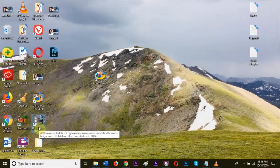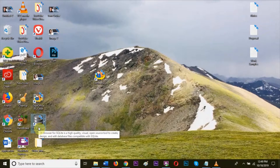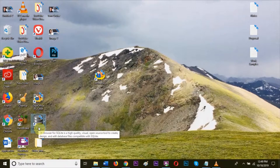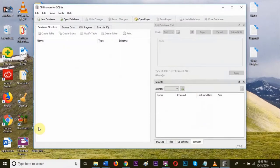As you can see, a shortcut is available on desktop and database browser is installed. Let's open it. As you can see, it's open and working.